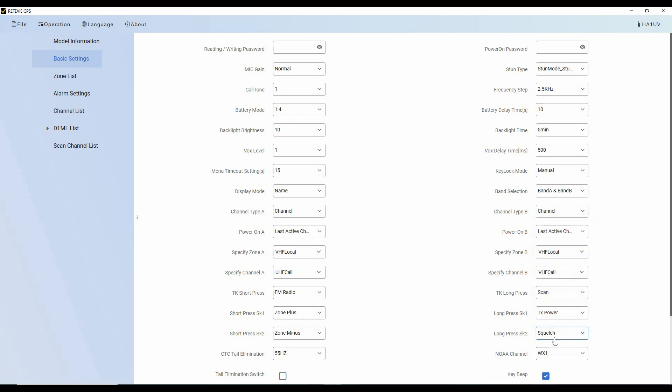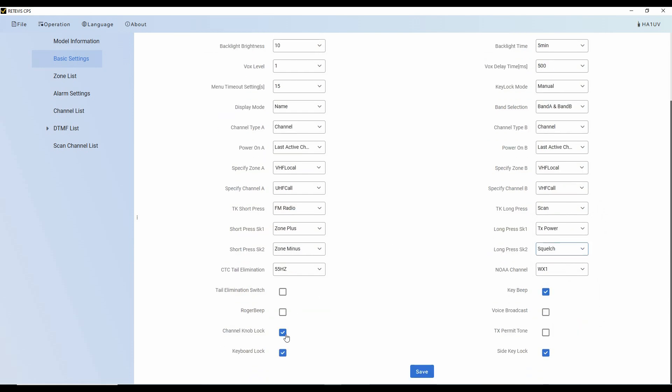So I've got all of that here. I've got check marks on what will lock. So I've got key beeps activated, but the Roger beep is off. And then I'm going to save this. See at the top, it says save successful. So I'm going to move into my zone list.